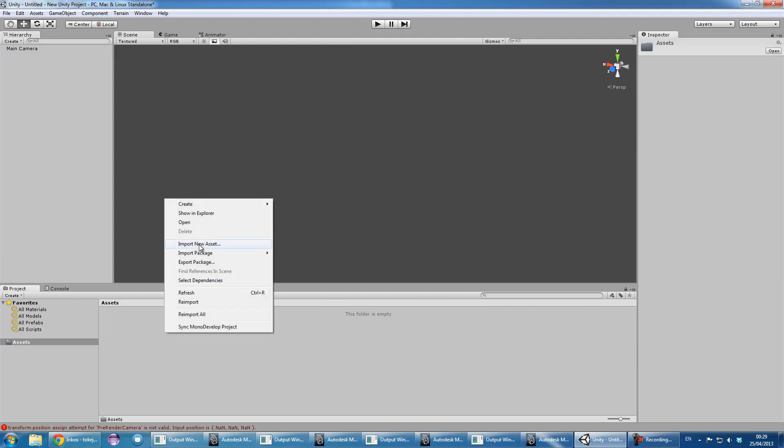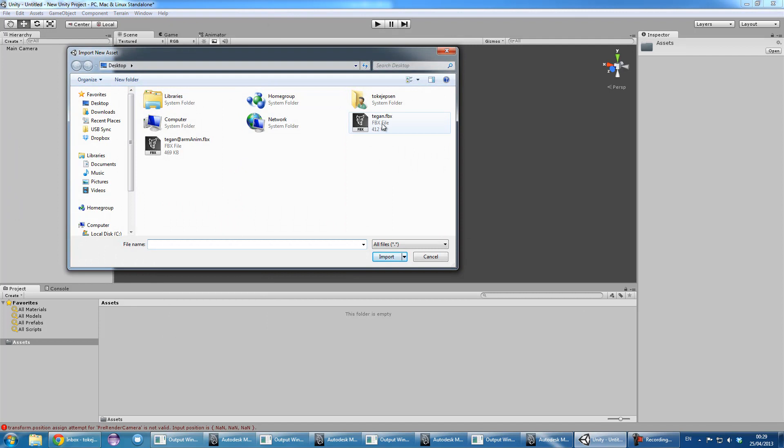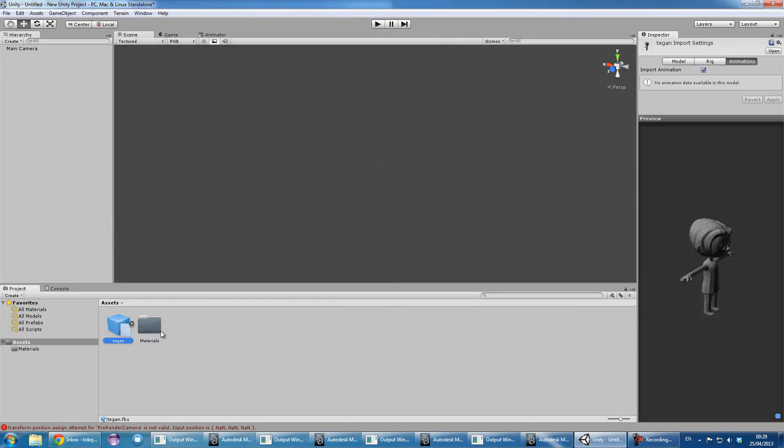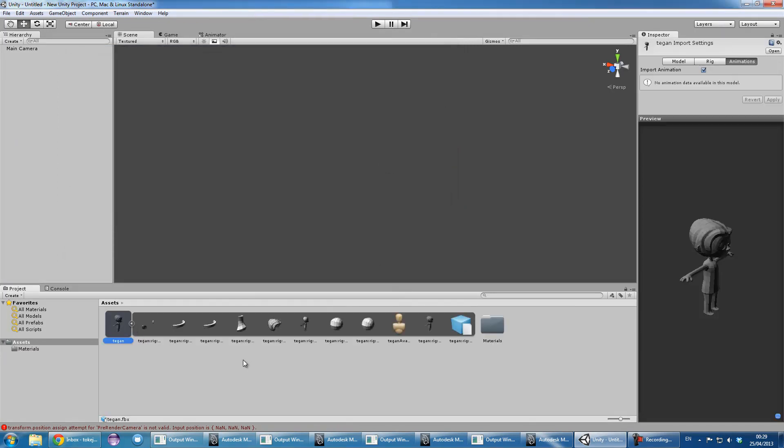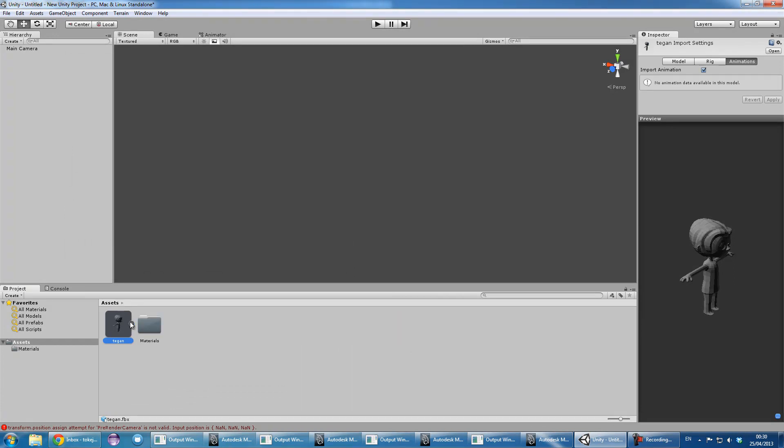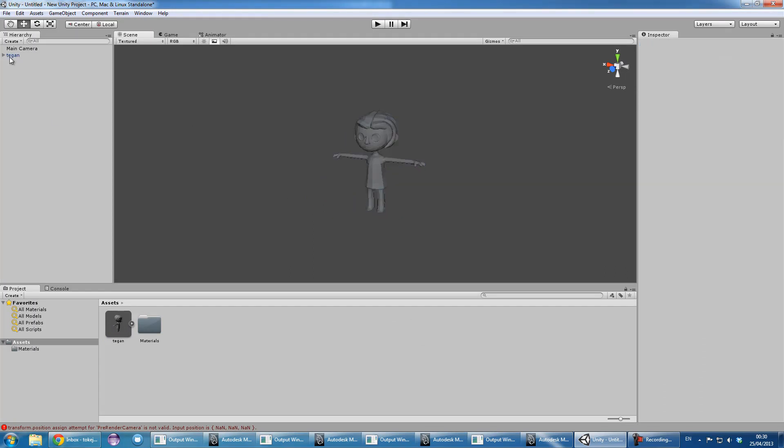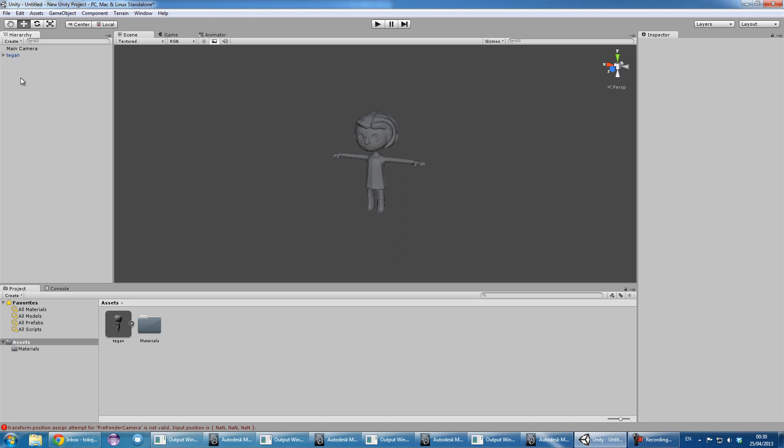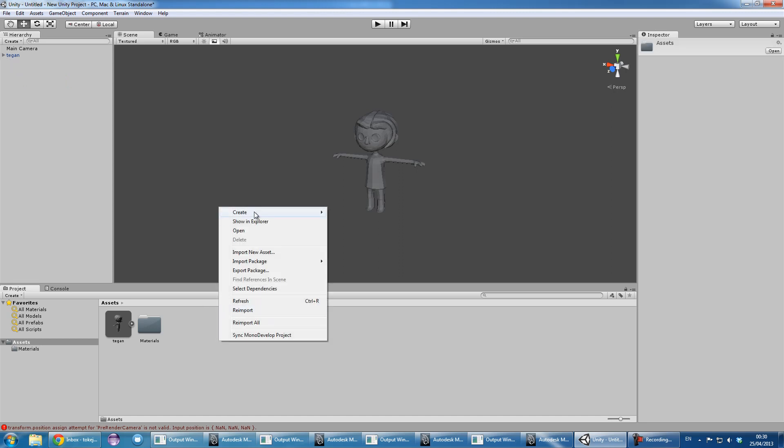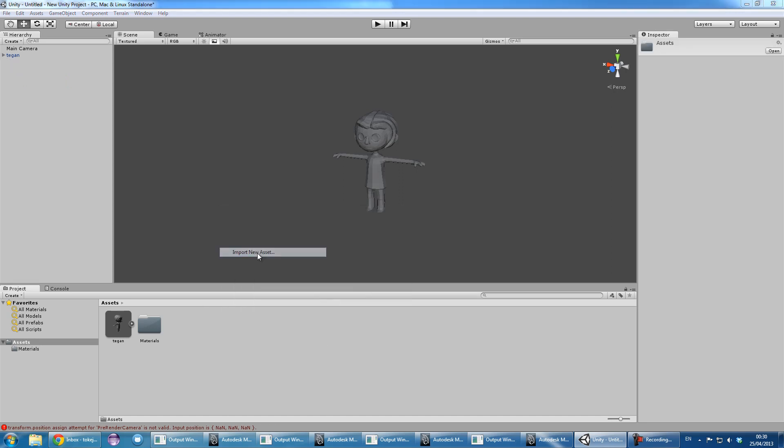I'm importing the Teagan, the character asset. So that contains the model as well as the rig or the skeleton. So we can see here it's got the skeleton group and it's got all the names correct.